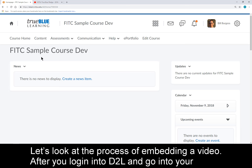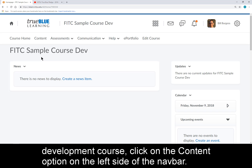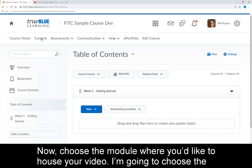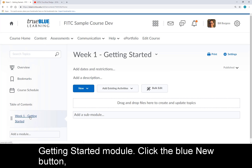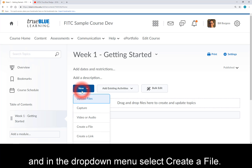After you log into D2L and go into your development course, click on the Content option on the left side of the nav bar. Now choose the module where you'd like to house your video. I'm going to choose the Getting Started module. Click the blue New button and in the drop-down menu, select Create a File.